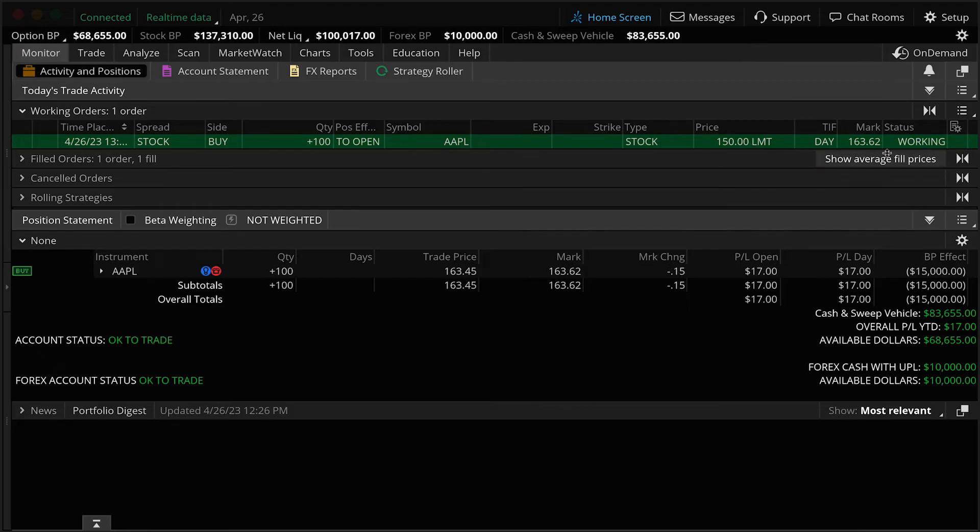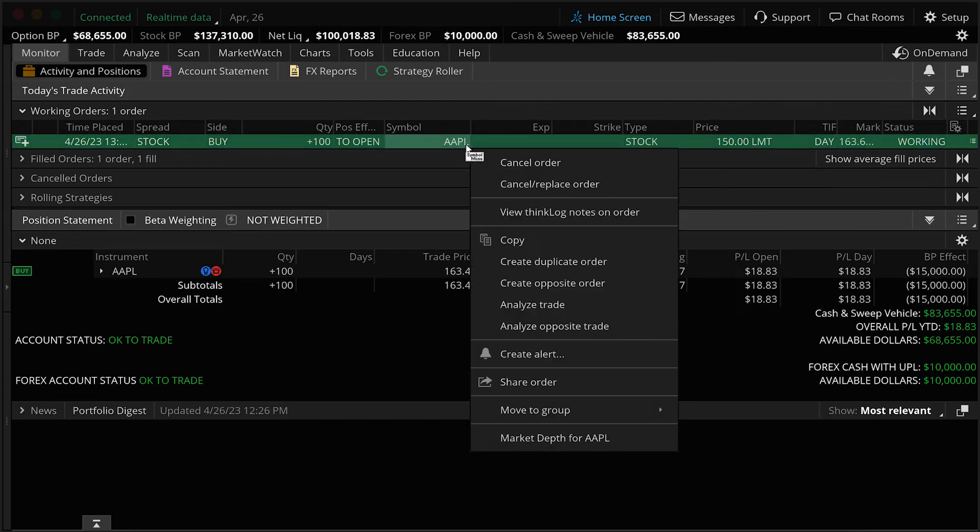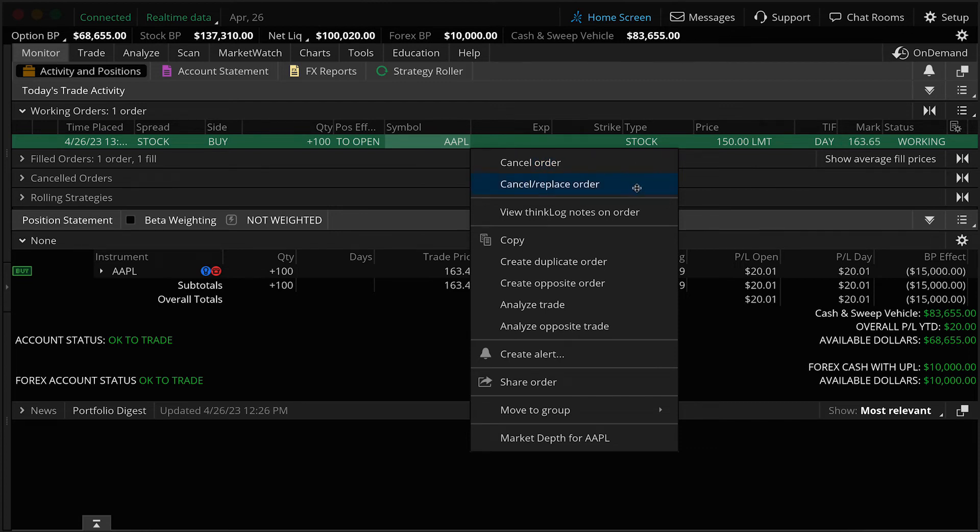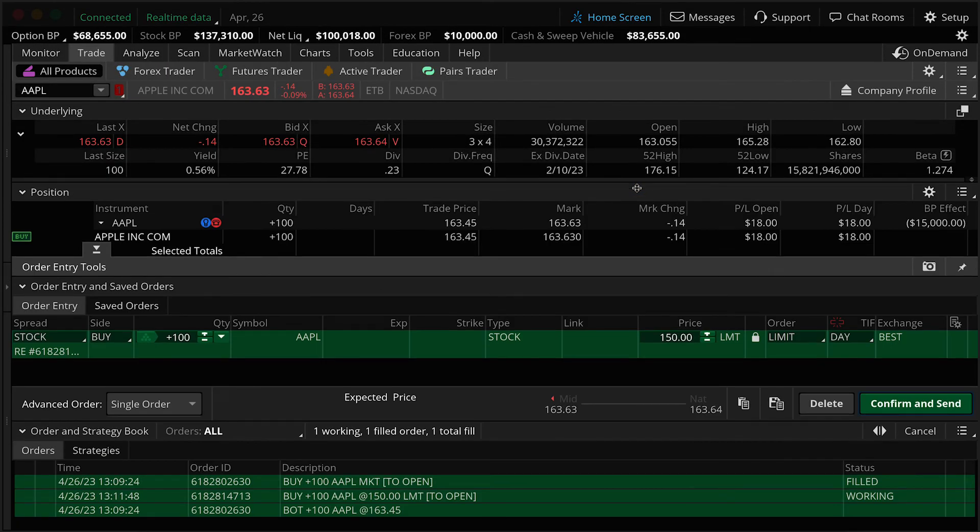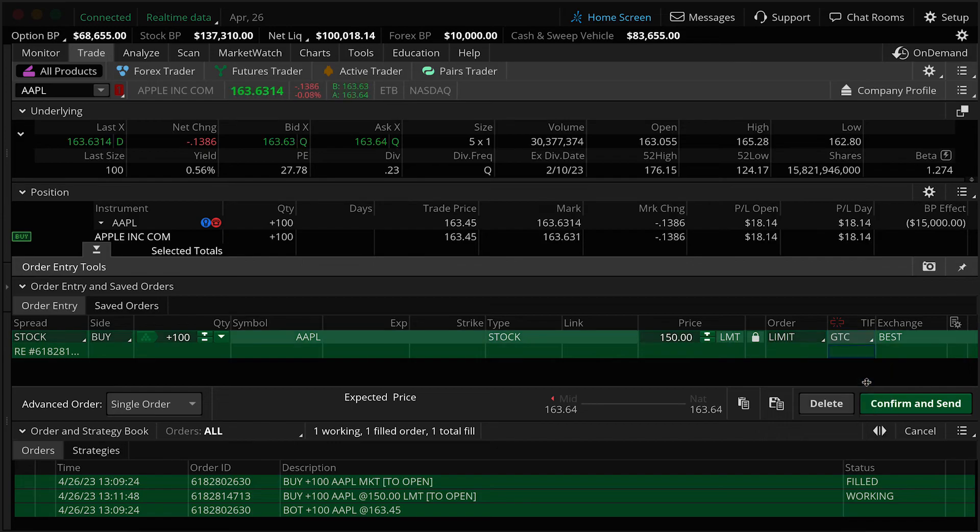Now let's imagine I want to place this order good till canceled so that it works until either I cancel it or Apple fills at $150. You can right click. Now in Thinkorswim, the right click of the mouse is extremely important. If you're on a Mac, it would be the command key and your mouse click button. But for PC users, if you right click your mouse, you'll see a menu will appear and we can cancel the order. We can cancel and replace the order. So we want to cancel and replace this particular order. So I'm going to change that and I'm going to go here and change this to good till canceled. Everything else stays the same. I'm going to hit confirm and send.